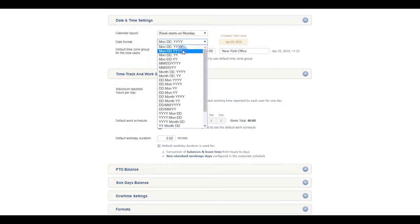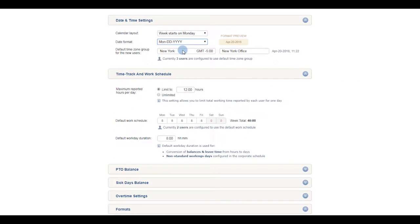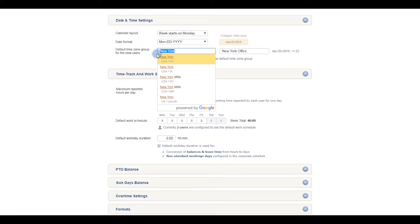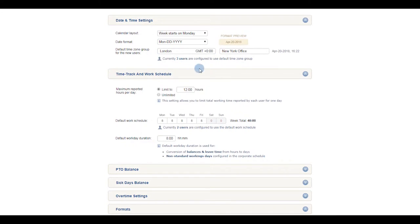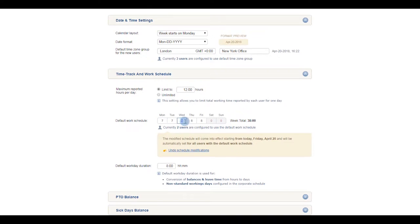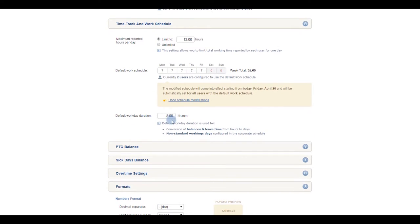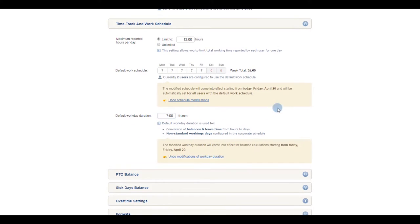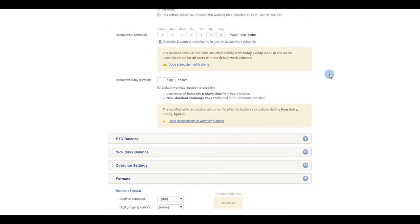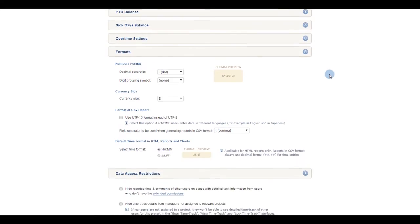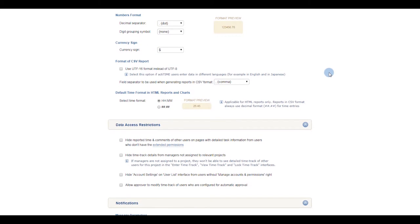Configure your date and time settings. Set up a company-wide work schedule and default workday duration. These settings can also be configured for each individual user.